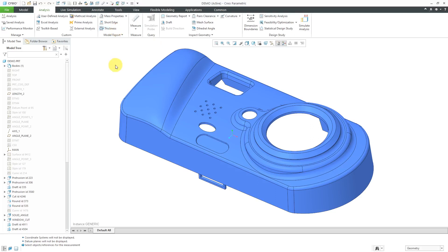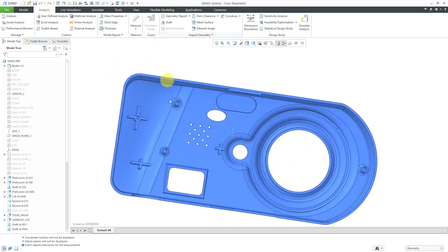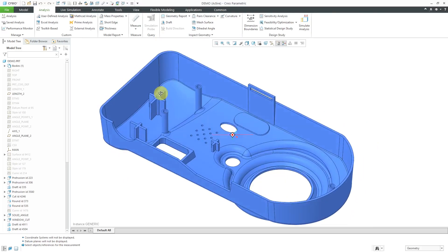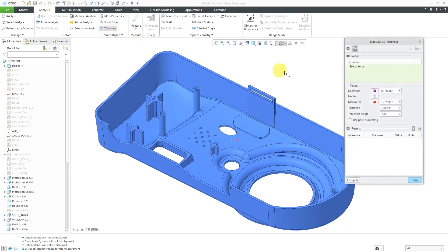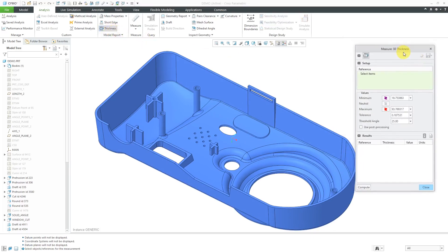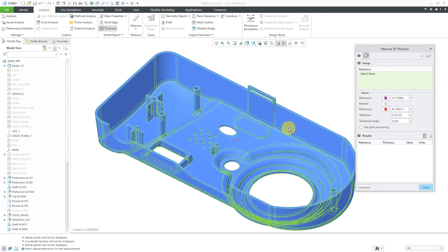Let's take a look at how to use this. I've got this part over here. It's going to be created using injection molding. I'll click on the thickness command, and we have the measure 3D thickness dialog box. The first thing that we need to do is pick what we want to analyze.